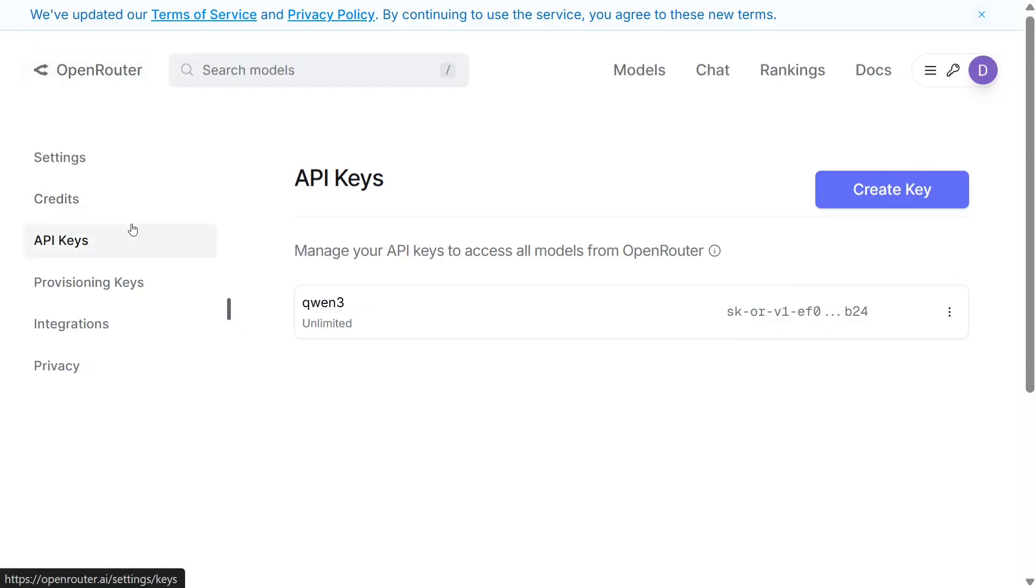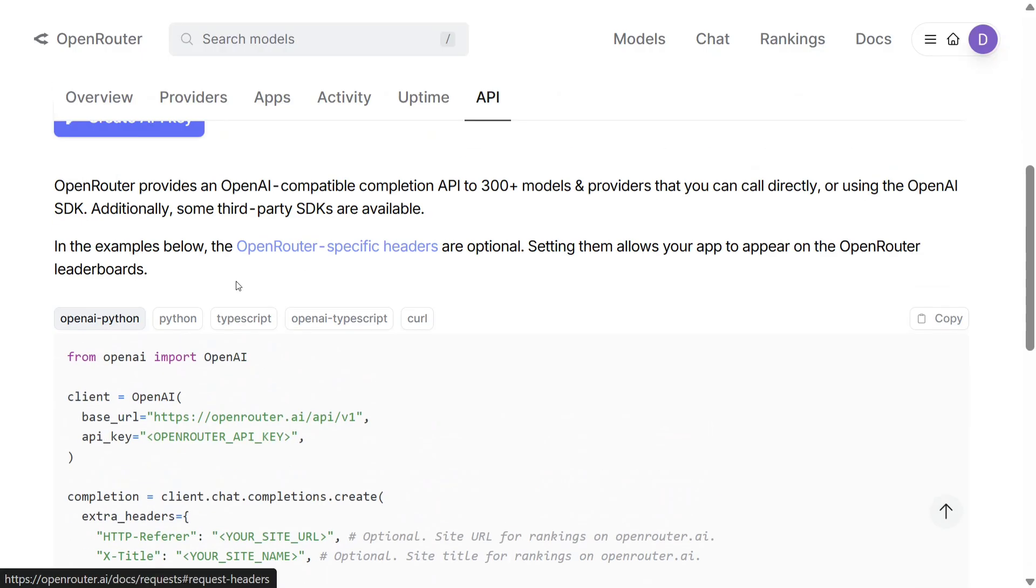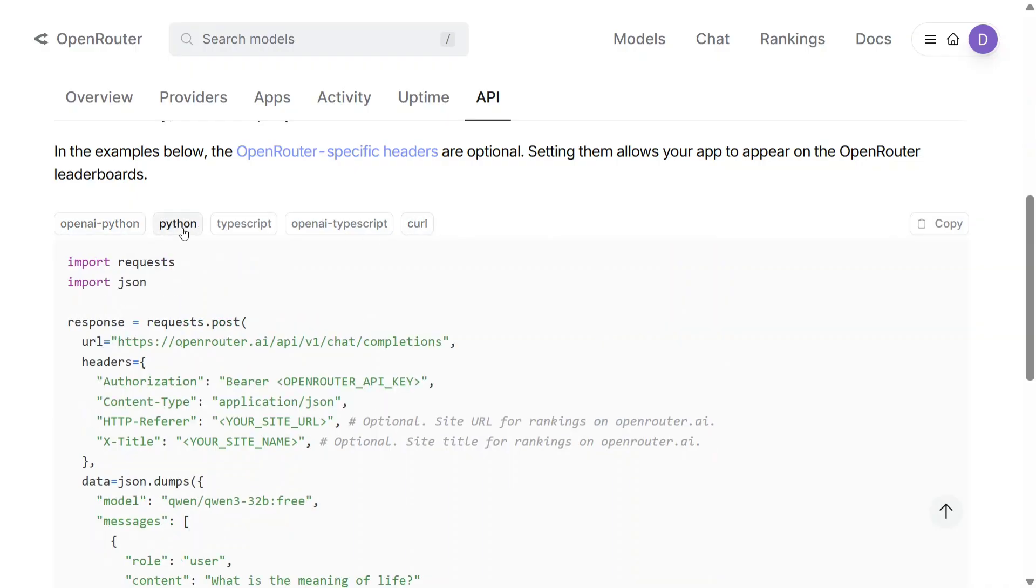Once done, come back to the page where we created the API key and scroll down a bit. Here you can see codes for everything: how to use it with OpenAI, Python, TypeScript, curl, etc.